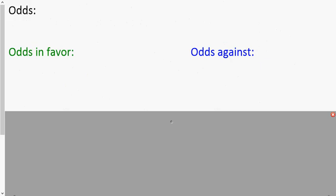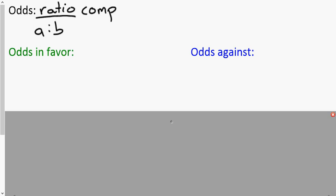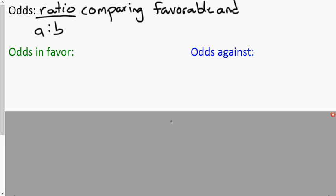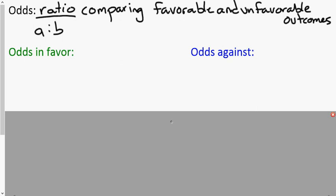Now let's talk about odds. People make mistakes on this all the time. Odds is a ratio, written as something colon something else — a colon b. It is a ratio comparing what we call favorable and unfavorable outcomes. There are two versions: odds in favor and odds against.